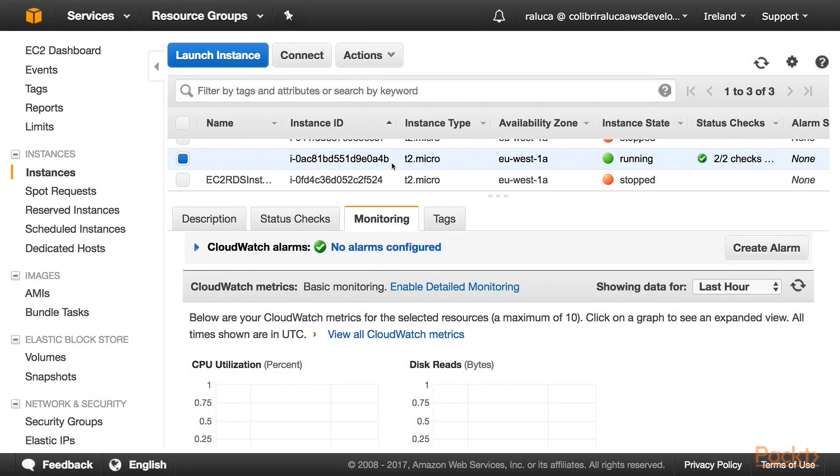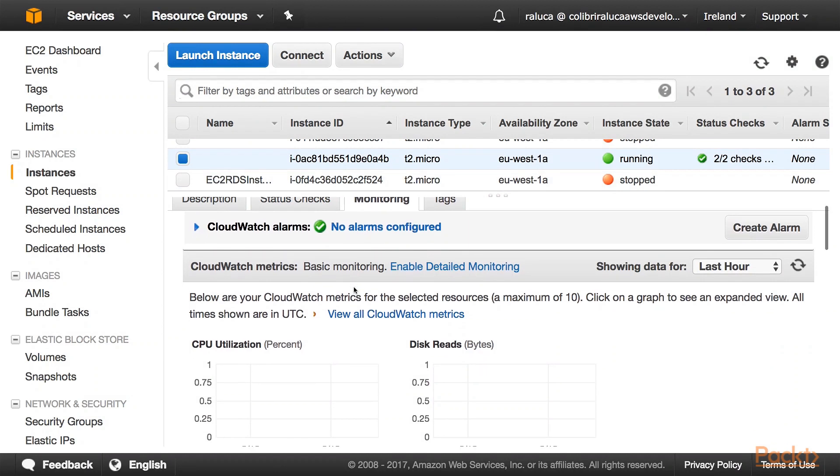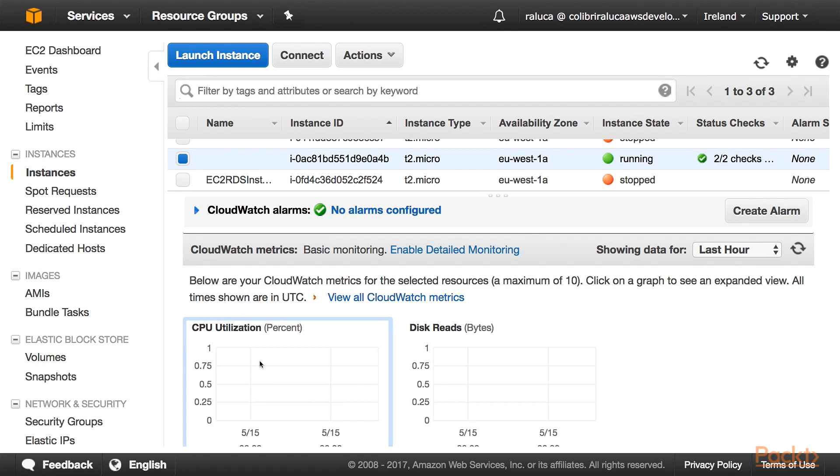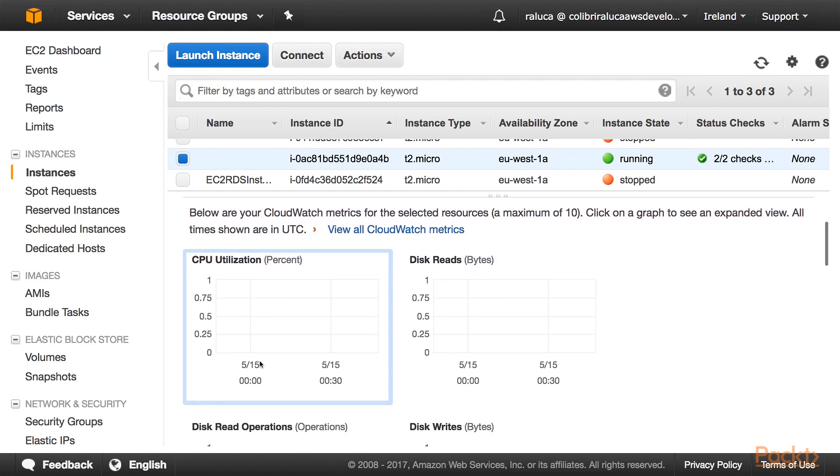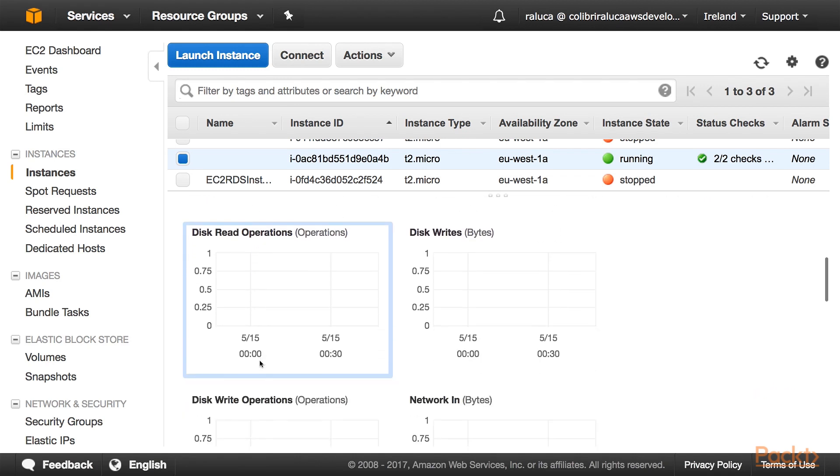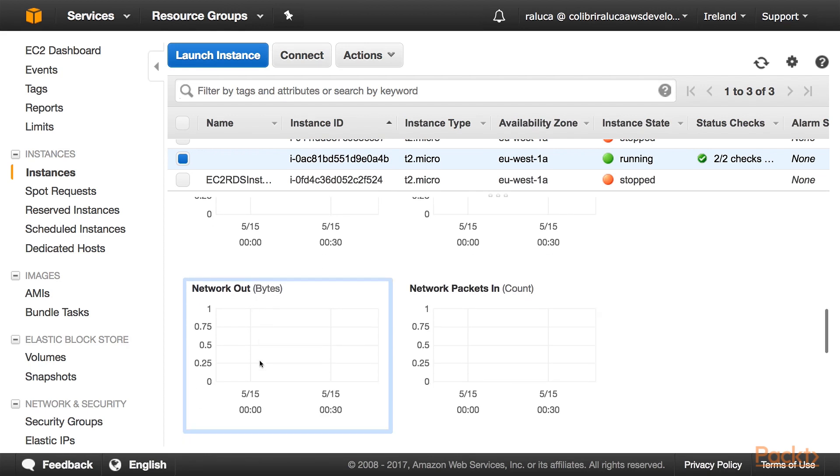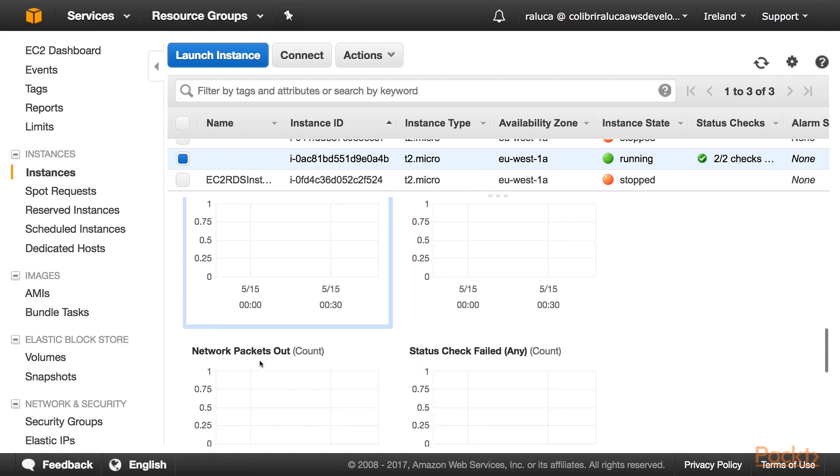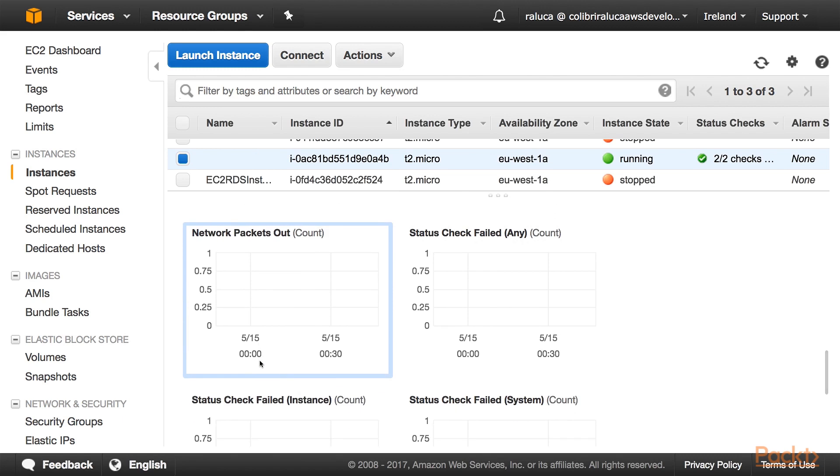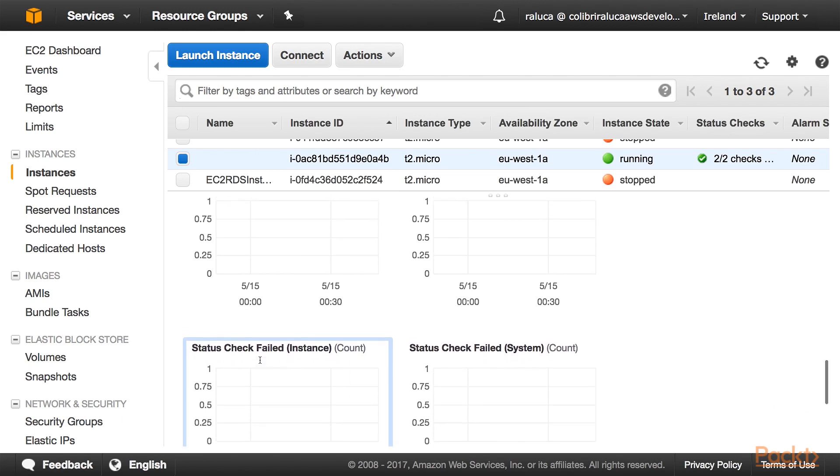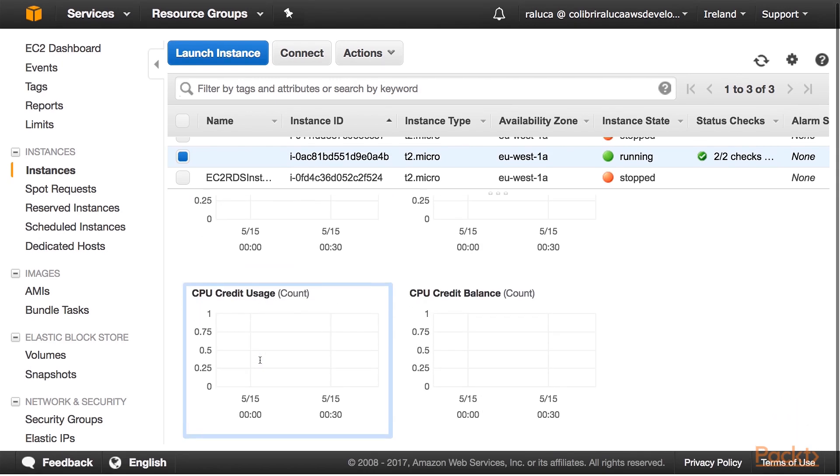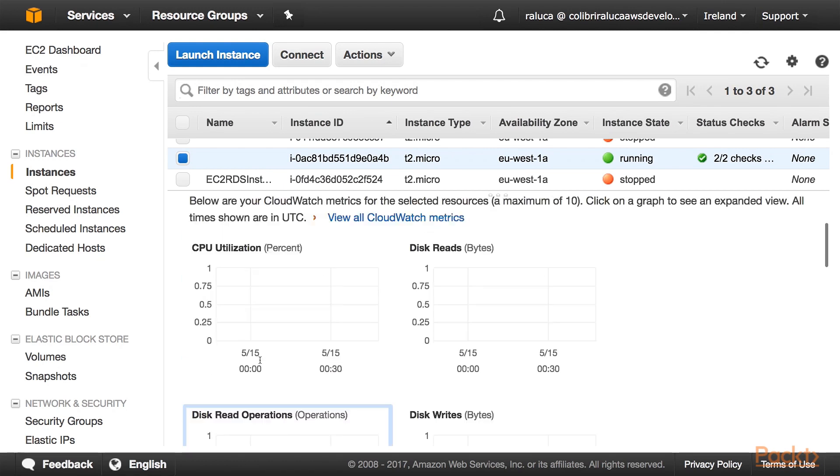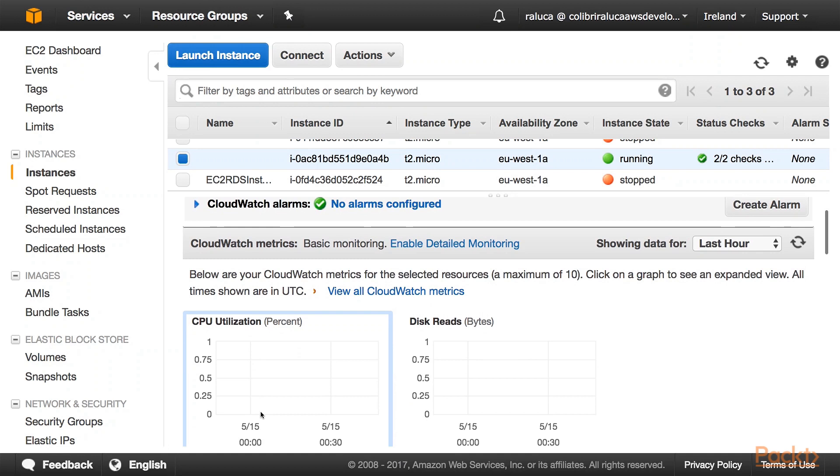Now there are instances up and running. We can go to the Monitoring tab and we can see metrics that this EC2 instance has supported in the AWS platform by default. These include CPU utilization, disk reads, disk read operations, disk writes, disk write operations, network in, network out, network packets in and out, status check failed, any instance or system, CPU credit usage, and CPU credit balance. These are going to be updated every single time a new event comes in or something happens to our instance.